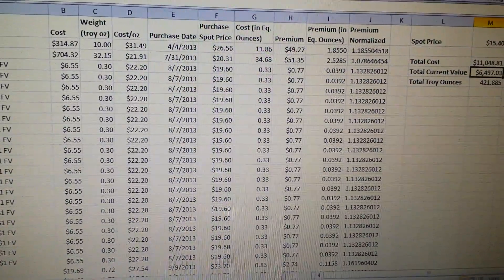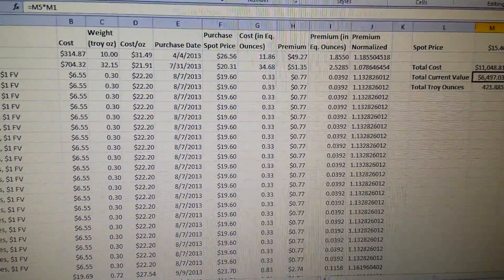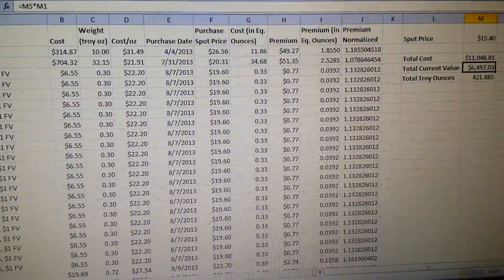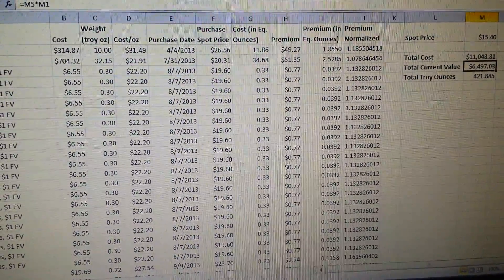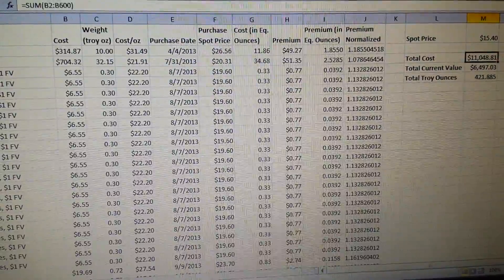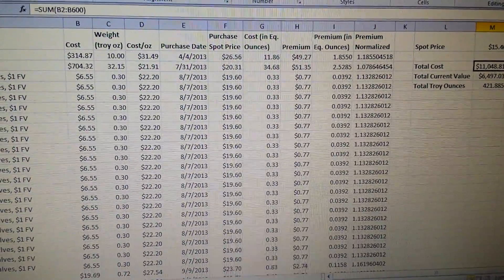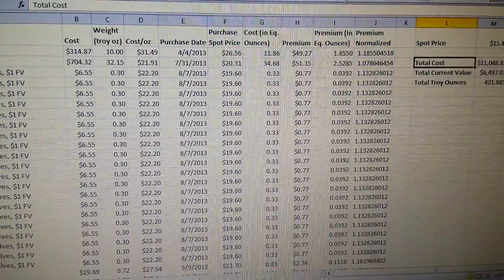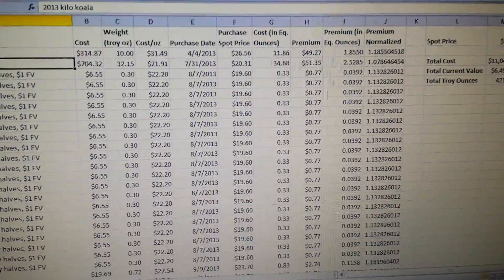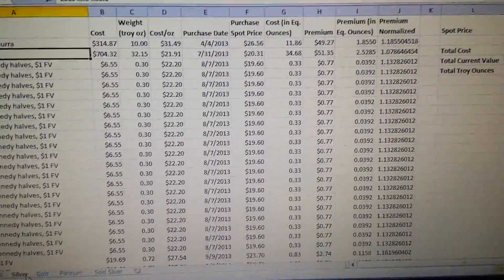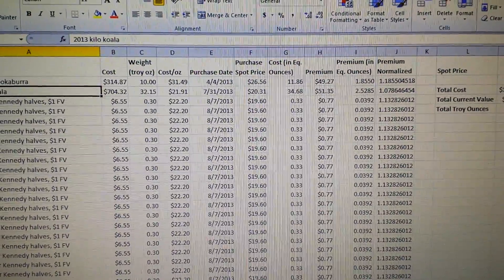So a 5-ounce high relief Wedgetail Eagle is, in this cell, worth about $75, but obviously I could get a lot more than that for it. High premium coins are going to throw this total cost off. But anyway, I was just wondering if anyone else does anything like this, and if there are any other things I hadn't thought about — other information I could put in here.